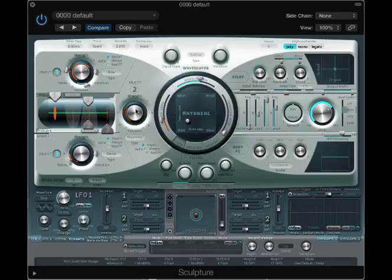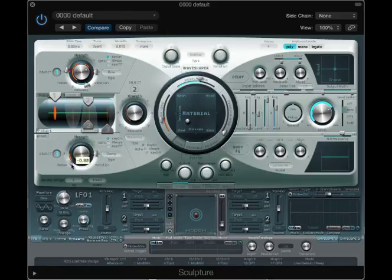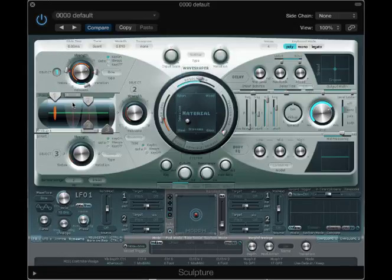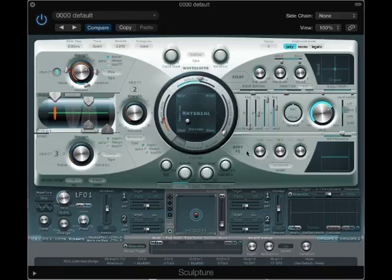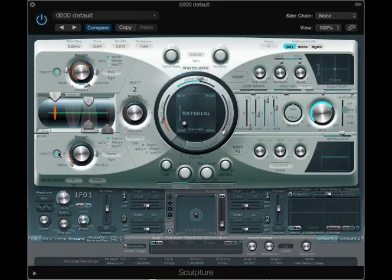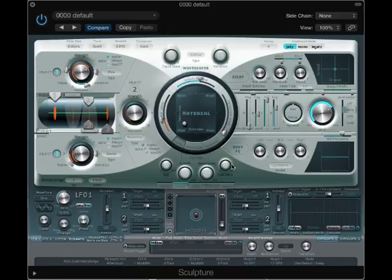Just because the bouncing is kind of getting in the way, I'm going to pull that off. And for now, let's get rid of the damping and bring this back to a pick. There we go, that's a little better.